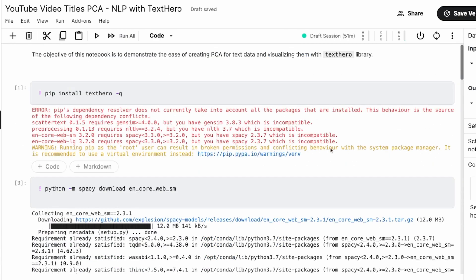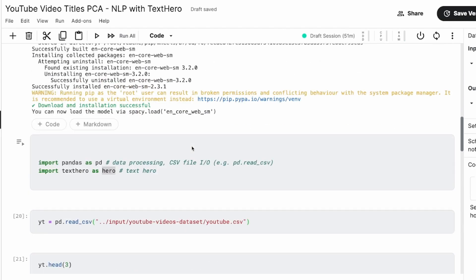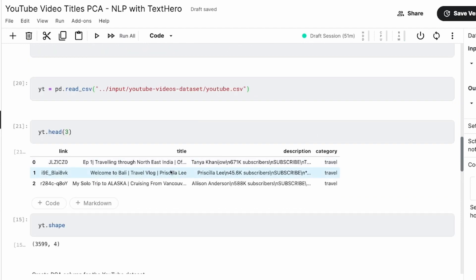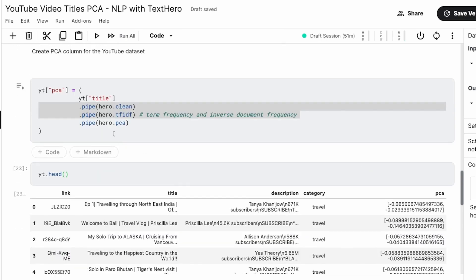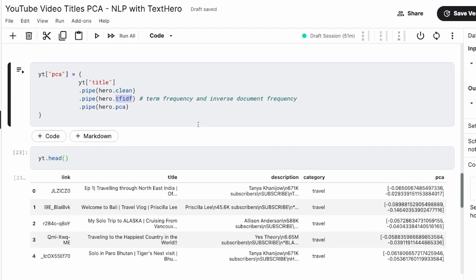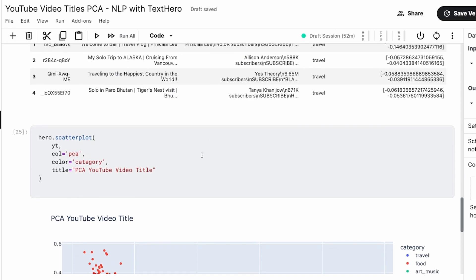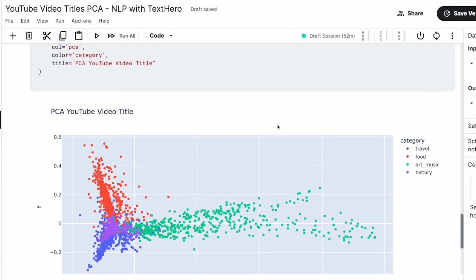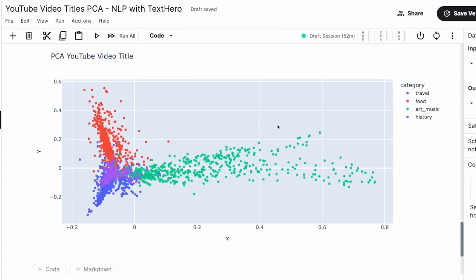And to quickly summarize what we have done, we have installed the library TextHero, downloaded the spaCy model, we have imported the required libraries, read the input dataset, which is YouTube title dataset. The columns of our interest are title and category. And then we have taken the title, cleaned the title, did TF-IDF term frequency and inverse document frequency, did PCA, stored the PCA in the column PCA. And now using the PCA, we did a scatterplot, and we colored the data points using the category. And we can see that we have really got a very good PCA that can relate with the categories that we have got.